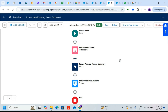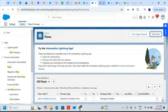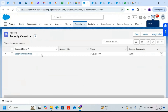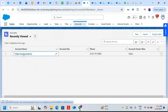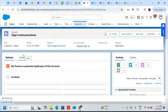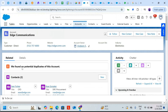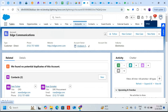The flow is now activated. We need to use it on an actual account record. I'll go back to an account — I'll take the example of Edge Communications — and click on it. To add the flow to the page, I'll click on the regular Edit Page to open the Lightning App Builder.